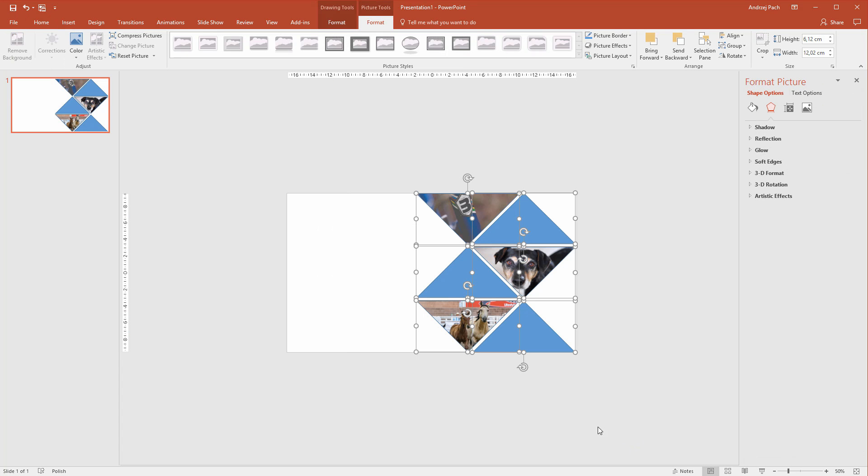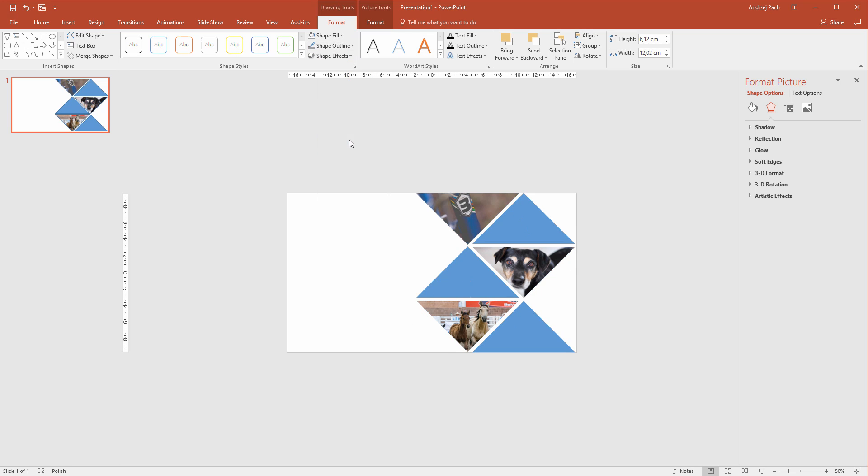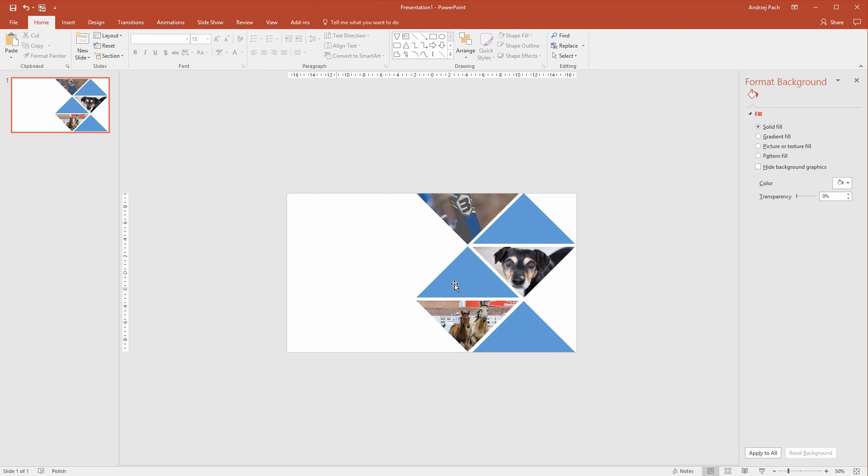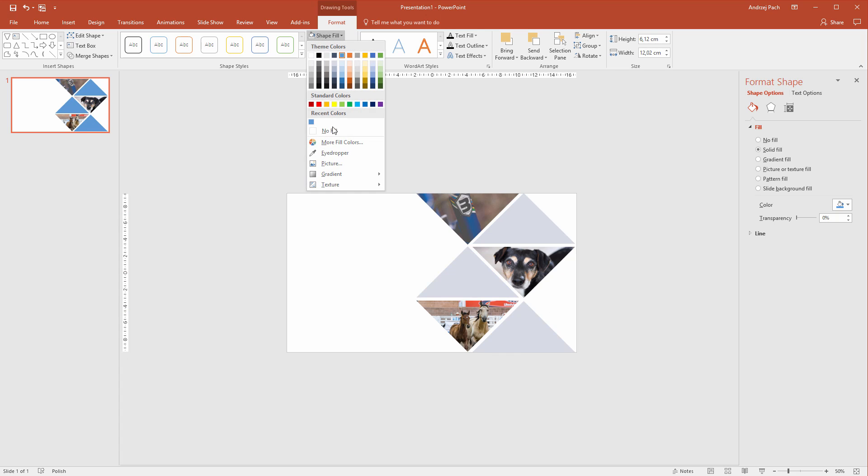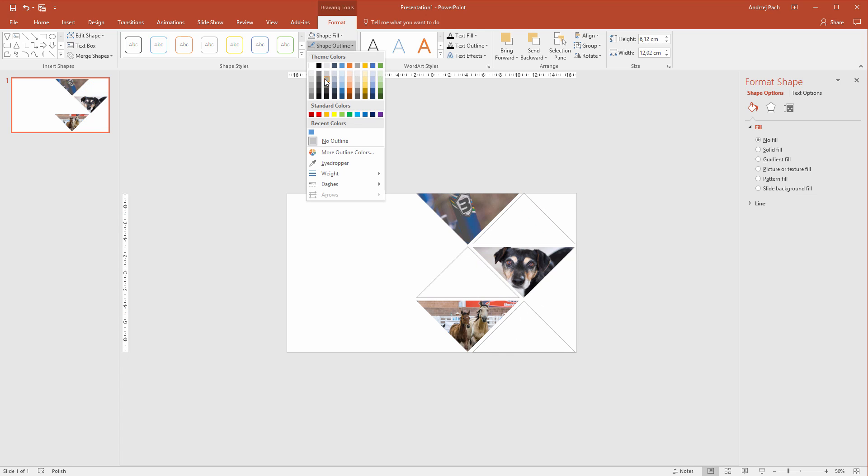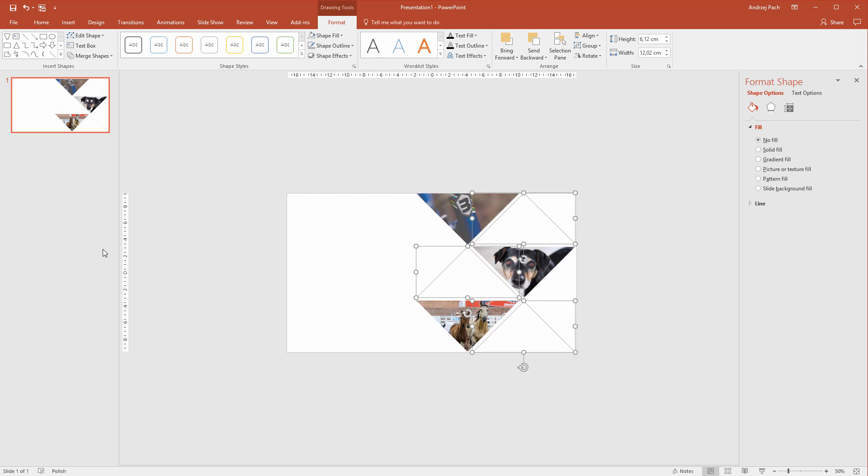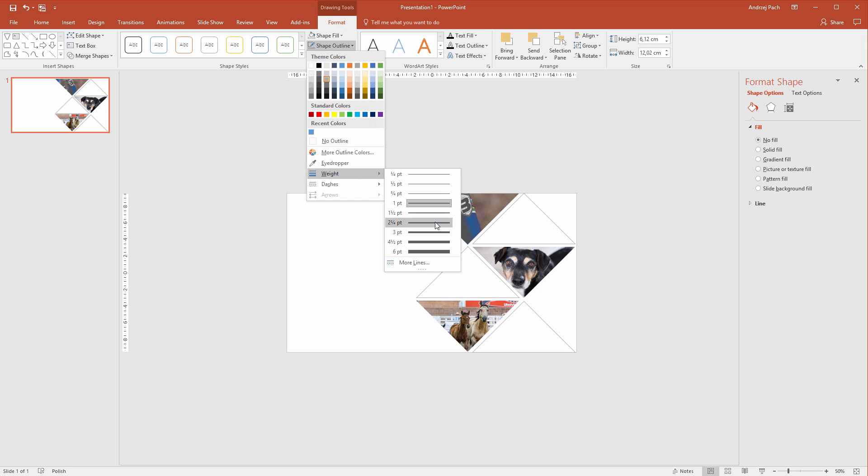Now I'll select everything. I'll go to drawing tools, format, shape outline, no outline. Now I want to work with these. These will have no fill. They will have maybe grey outlines. Maybe those outlines will be a bit bigger.